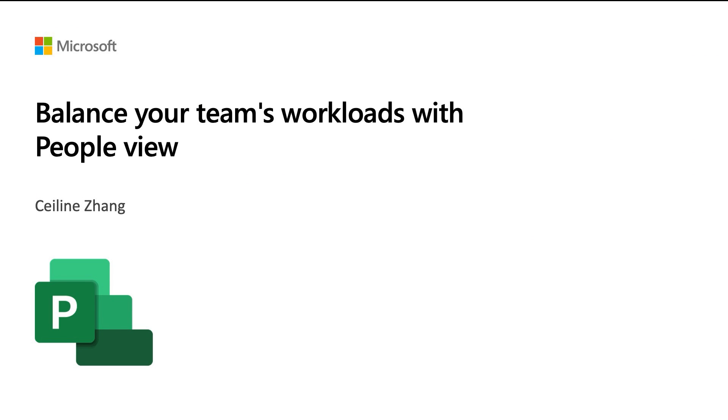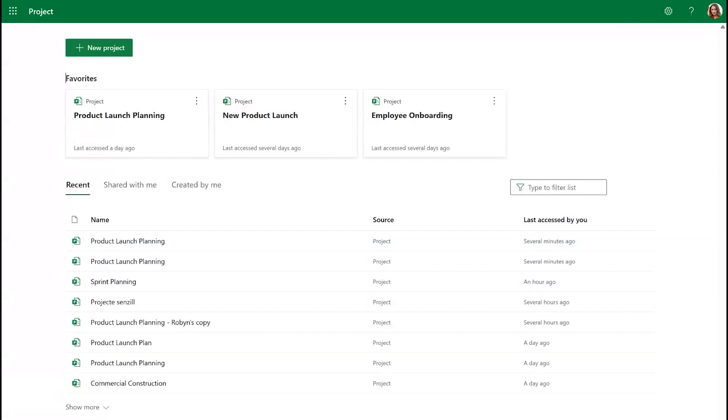Today I'm going to be showing you how to use the People view feature in Project for the Web. This feature allows you to quickly optimize and balance workload allocations to account for over or under allocation, expertise, preference, and so on.